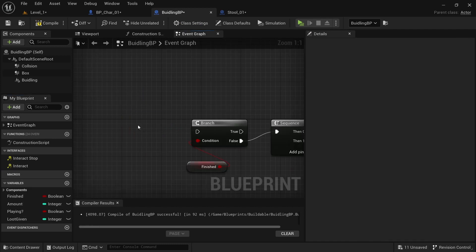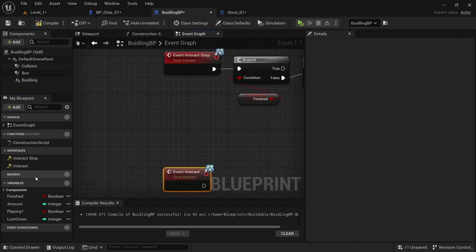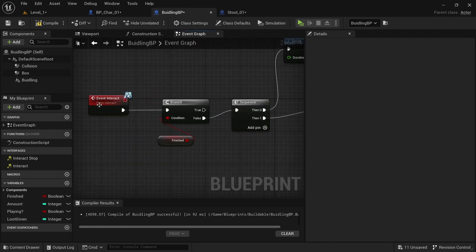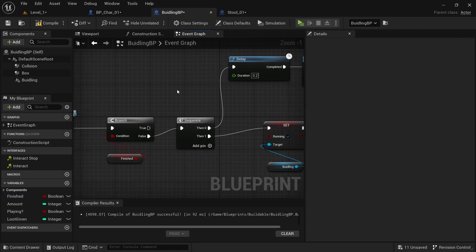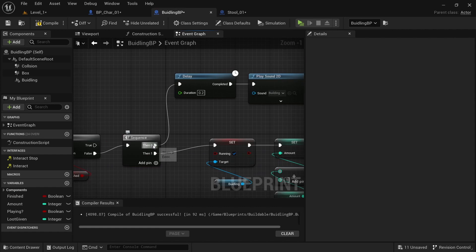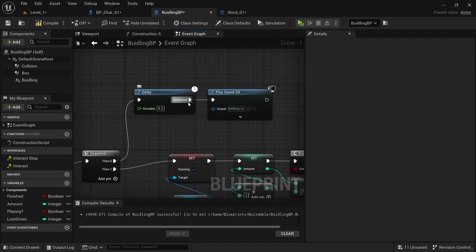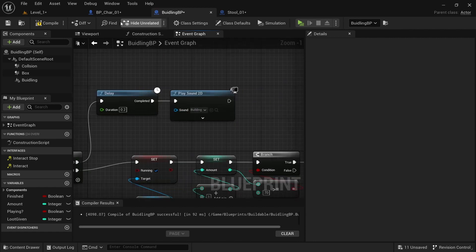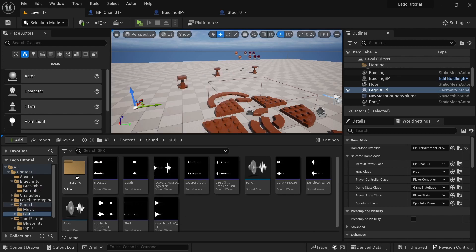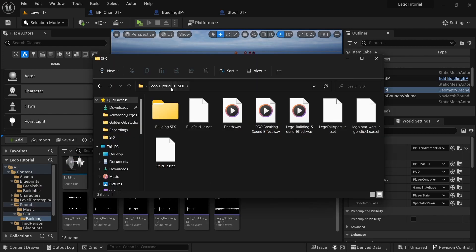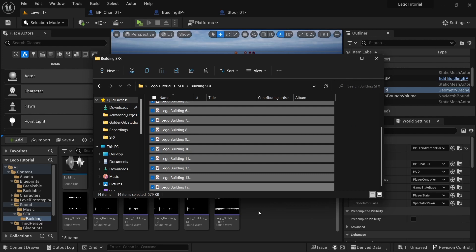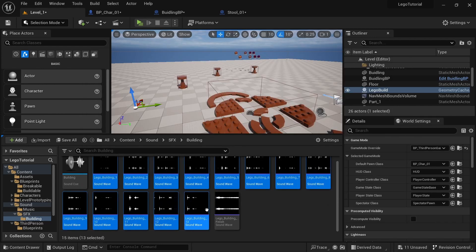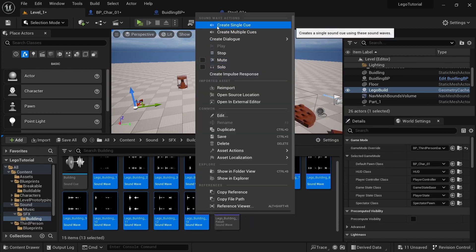Right-click in Interfaces and implement the Interact event. Off of Event Interact, get a Branch and create a variable called Finished with the default value of False. Drag that in. Off of False, hold S to get a Sequence. Off of 0, hold D to get a Delay, then drag off and play Sound — select the Building Sound. In the Sound SFX folder, create a new folder called Building and drag in all the Building SFX files. Select everything except the LEGO Building Finish, right-click and Create Sound Queue so it plays a random effect. Select that, come to Building, and place it in.